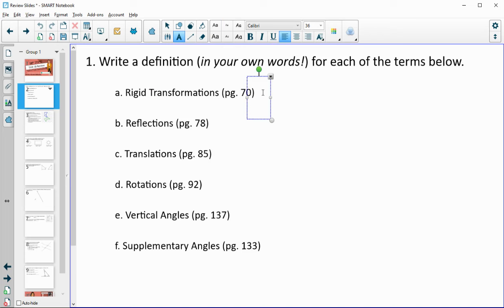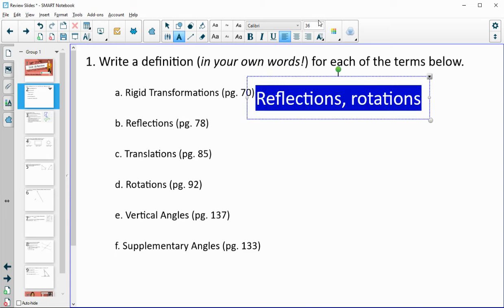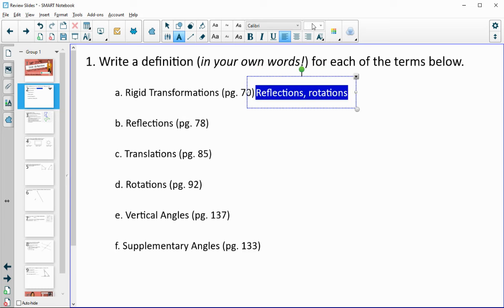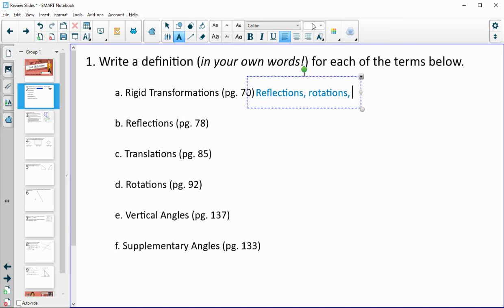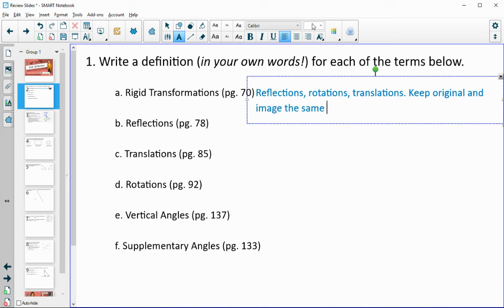So what is a rigid transformation? Reflections, rotations, and translations are examples of rigid transformations. One other important thing about rigid transformations is that they keep the shape the same size — they keep the original and the image the same size.